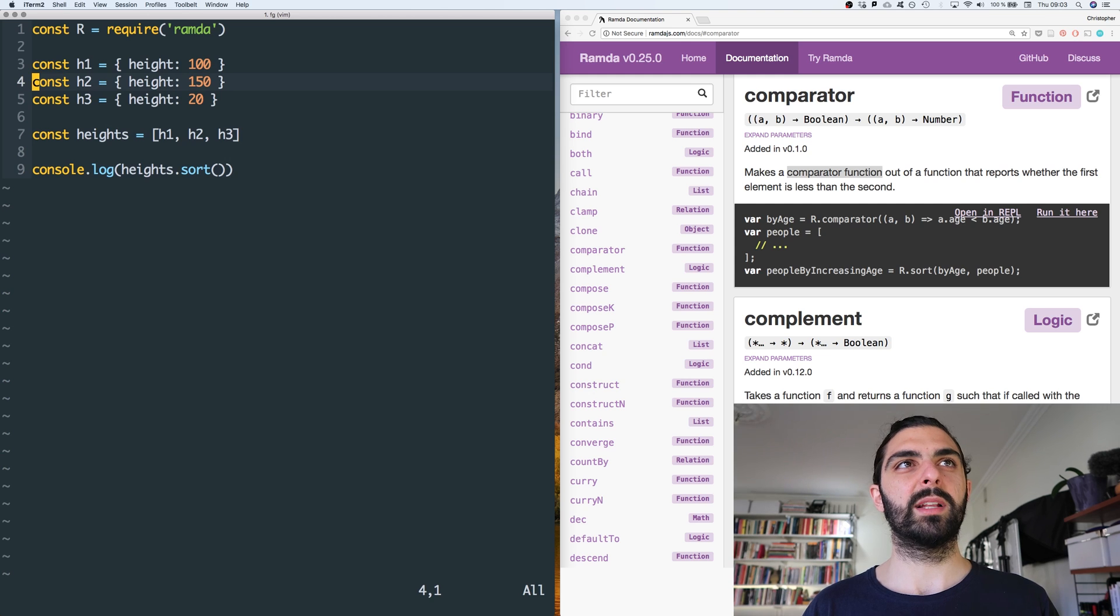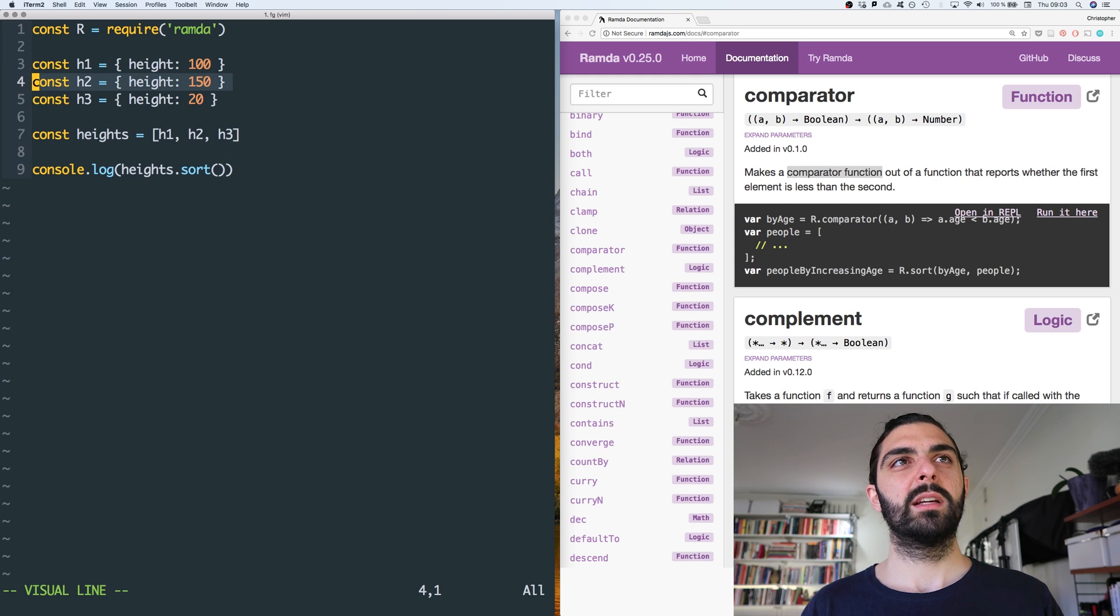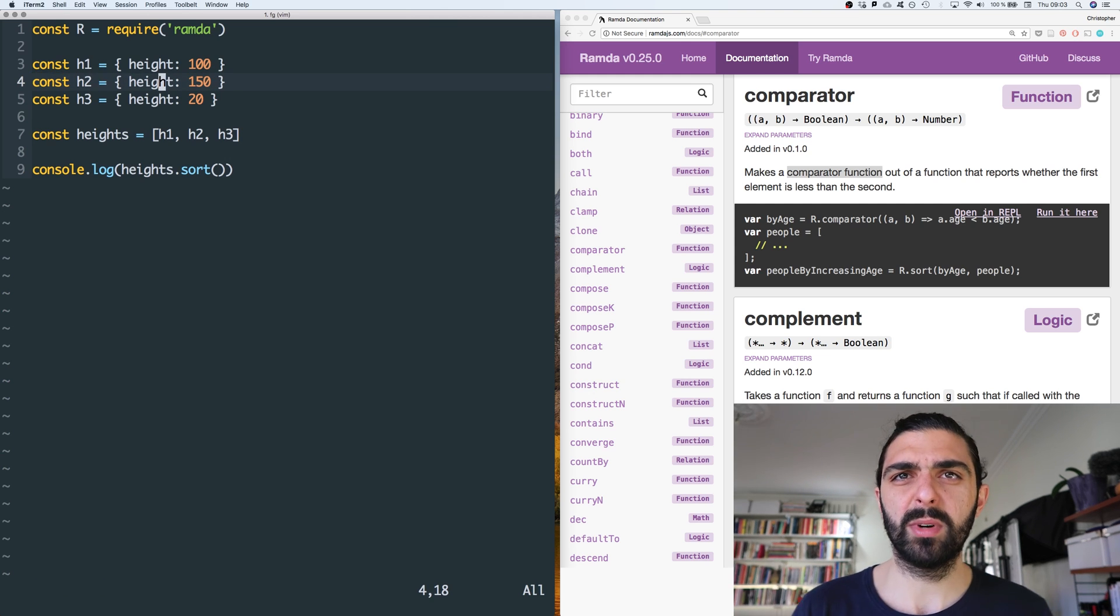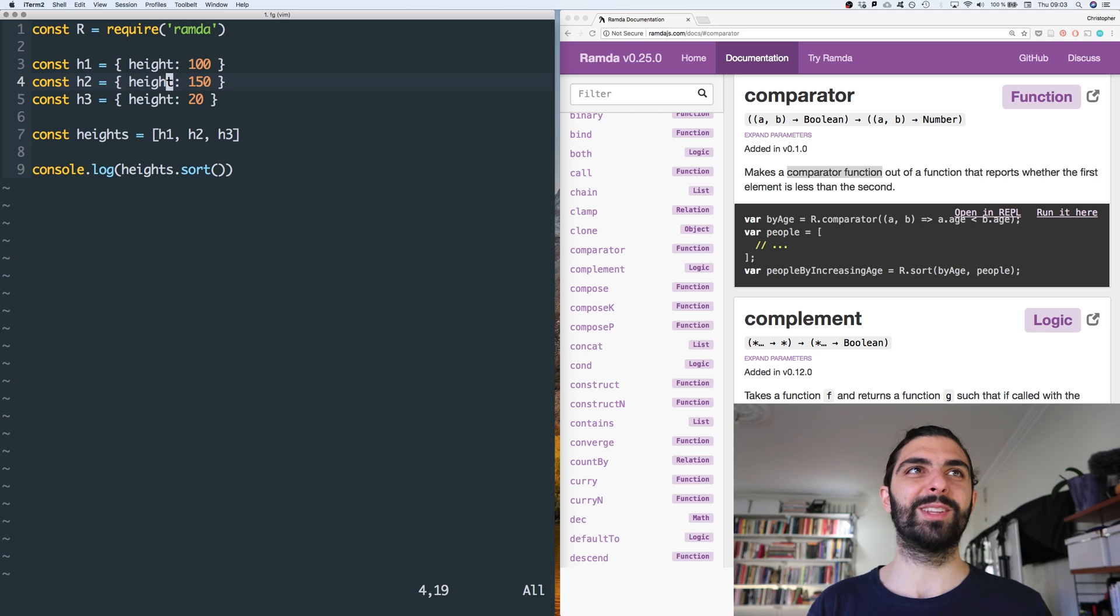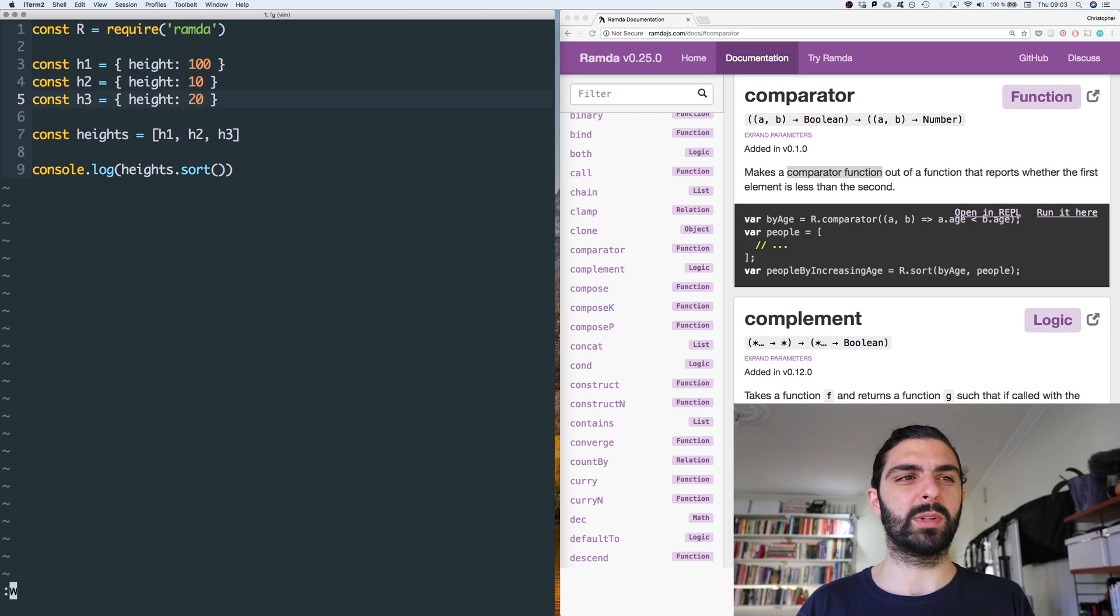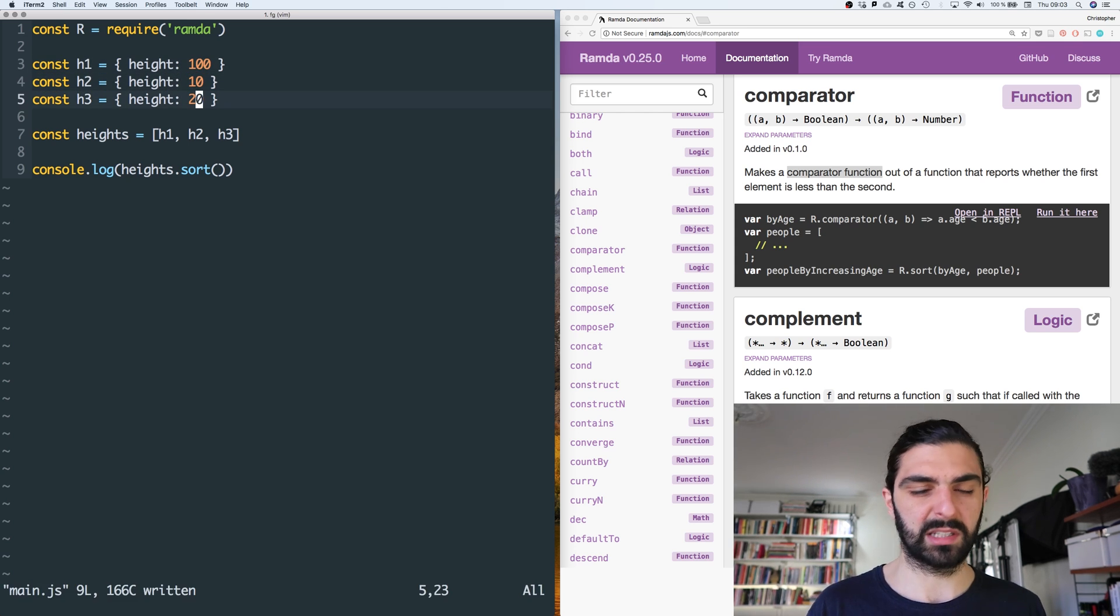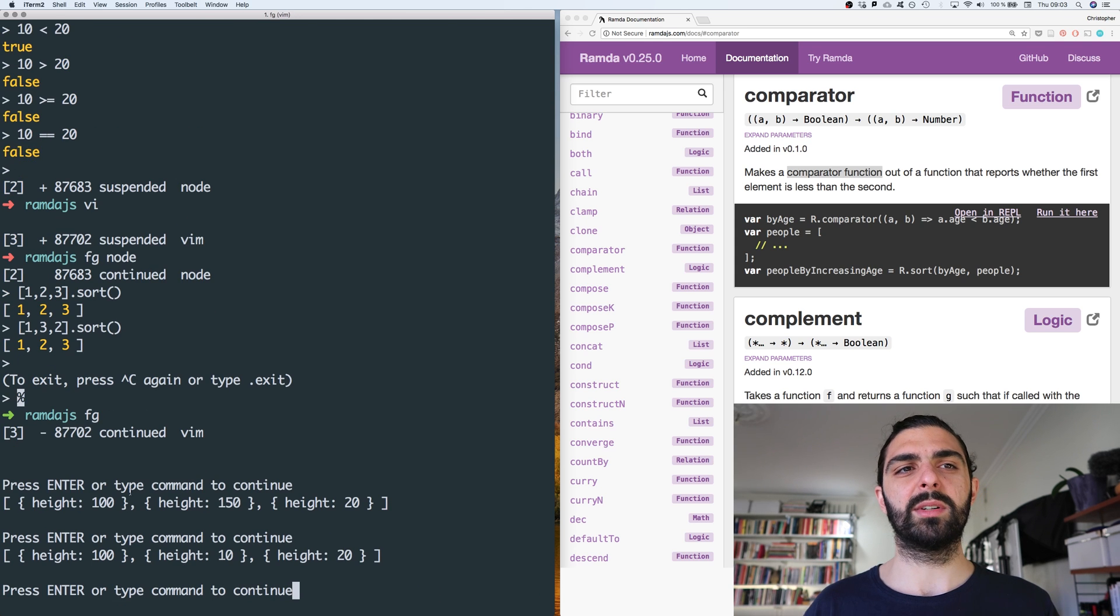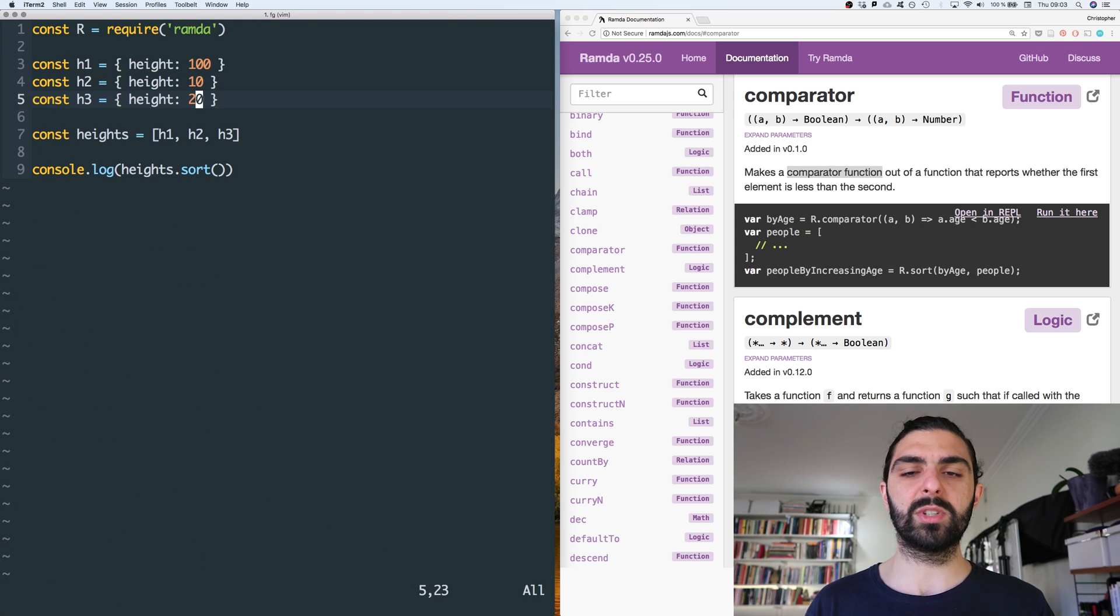Right, we still have 100 and 150 and 20. 100 and 150 and 20. I mean that might be what we wanted, that might not be what we wanted. Depends on our definition, of course. So let's actually say that this is 10, so it's clearly not sorted in any reasonable sense of the word. And then we get 110, 10, and then 20.